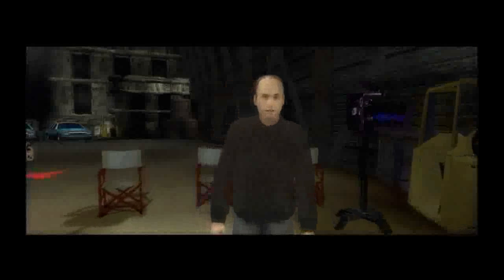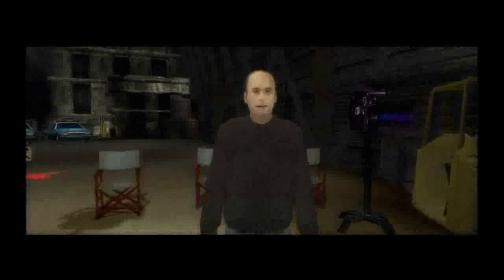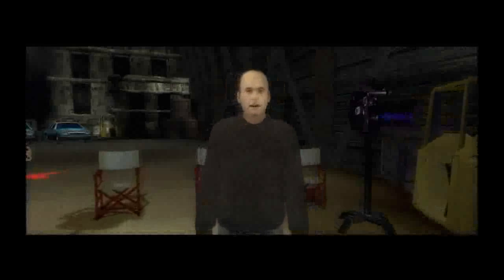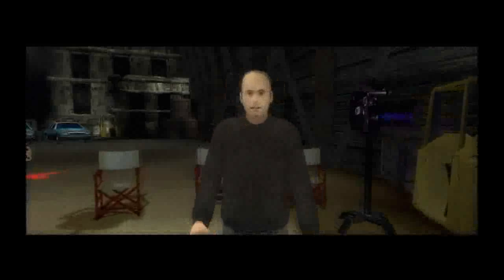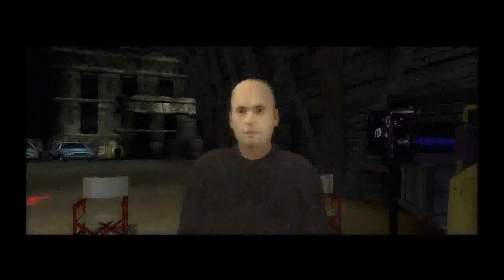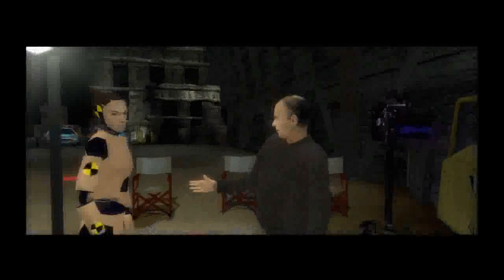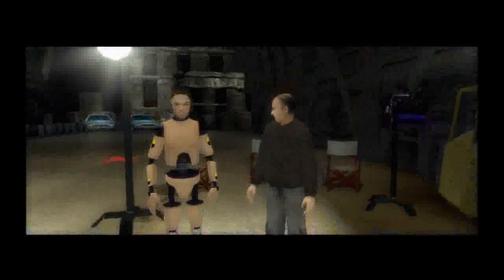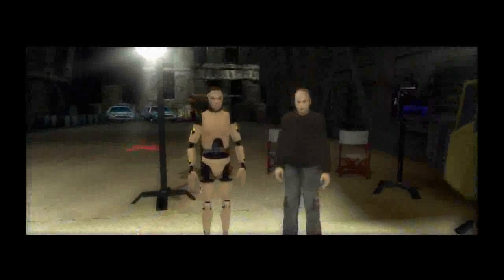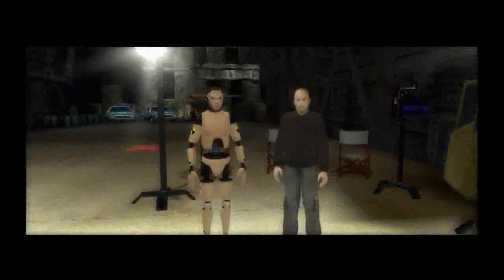Hi! My name is David Cage. I'm the writer and director of Indigo Prophecy. I just thought there are a few things you should know before you get started. I'd like you to meet my friend Bob. You'll be controlling him while you're learning. Let's begin with something simple.